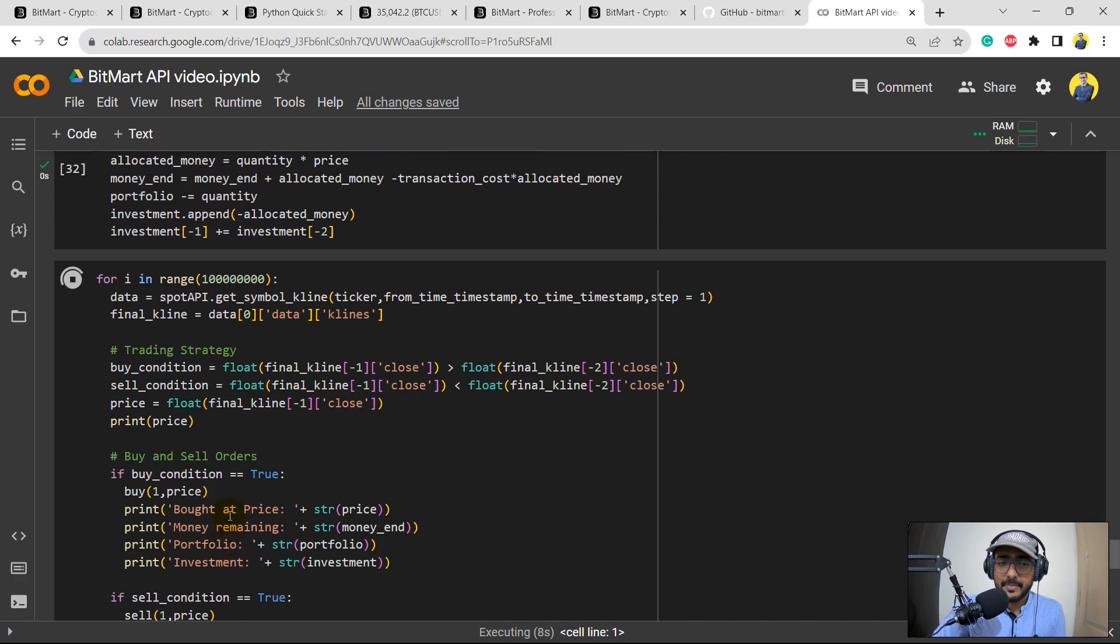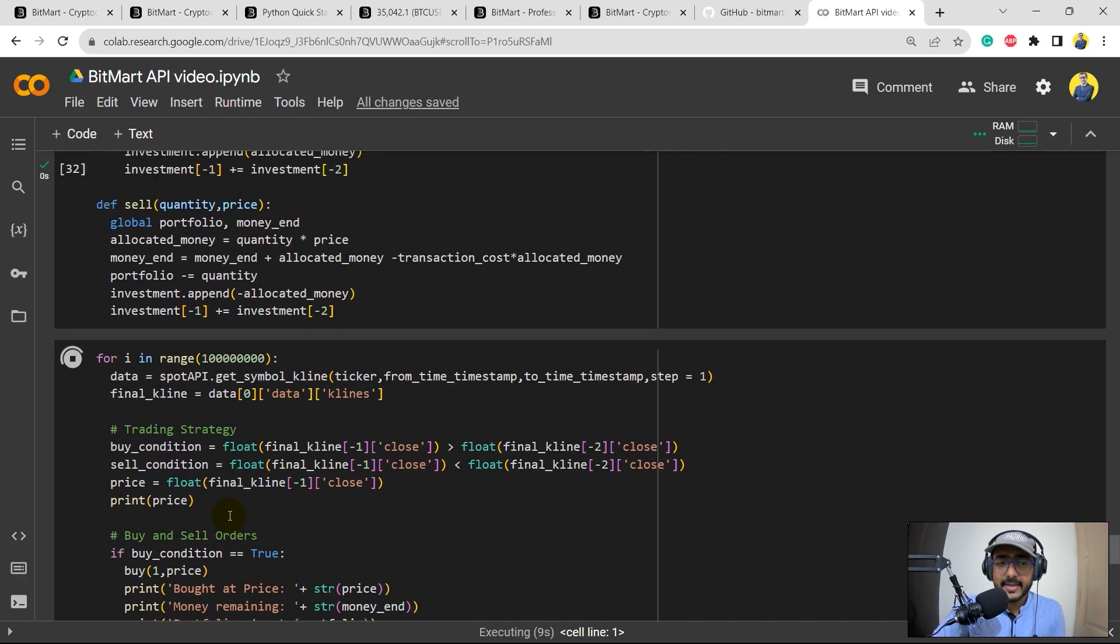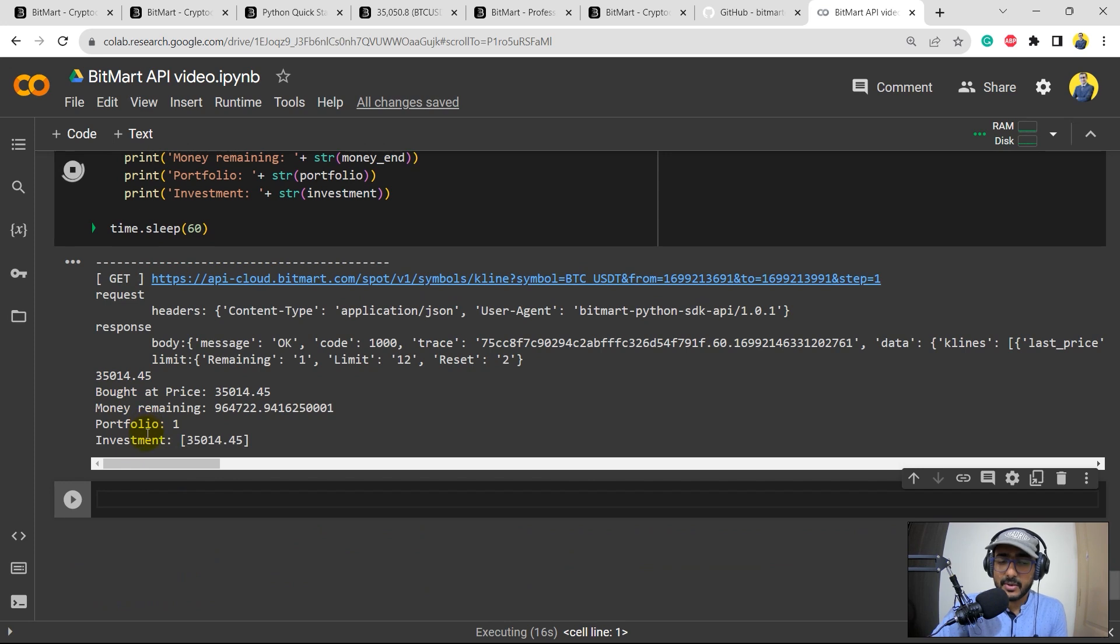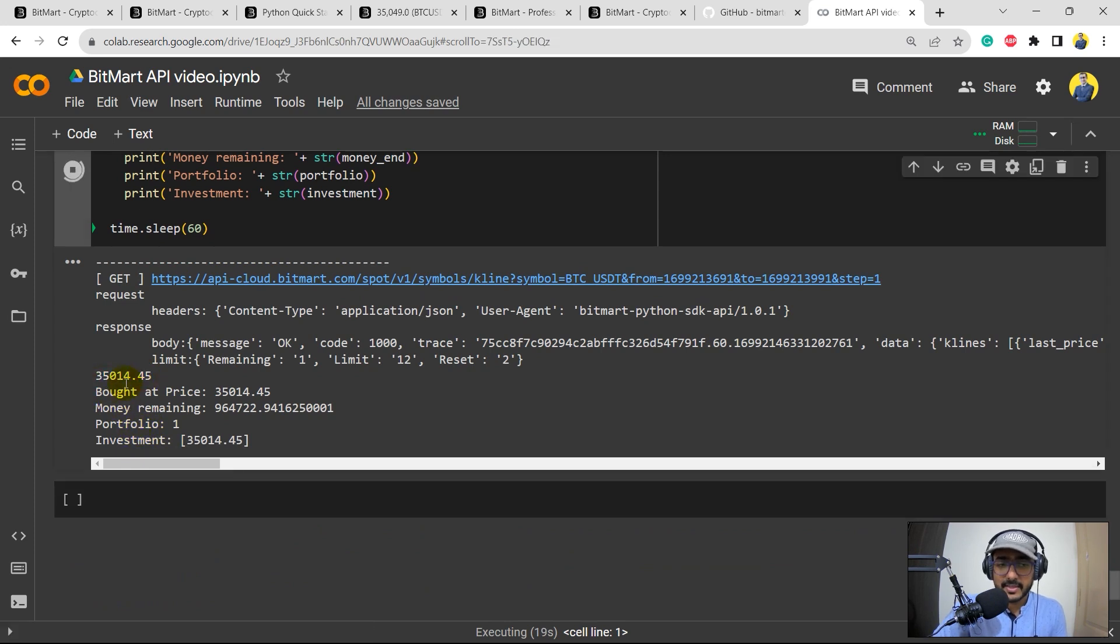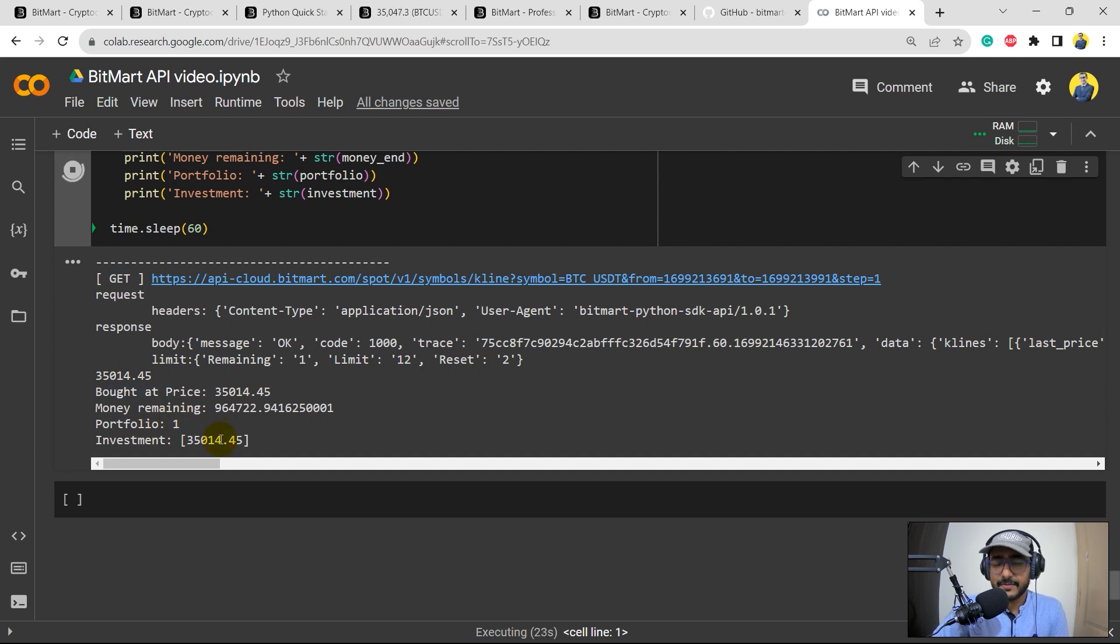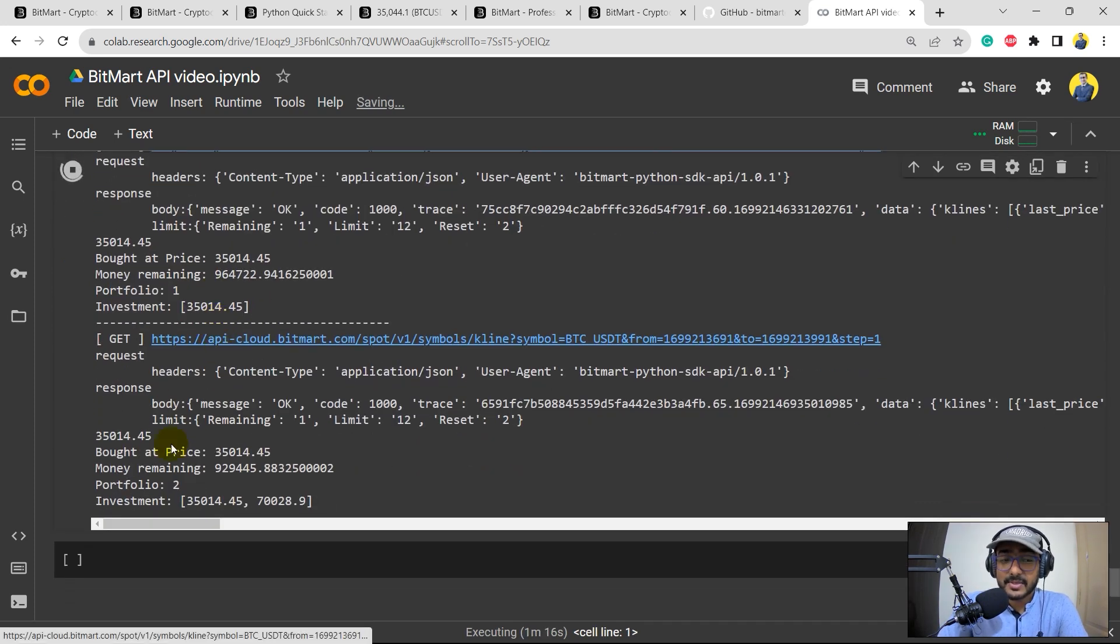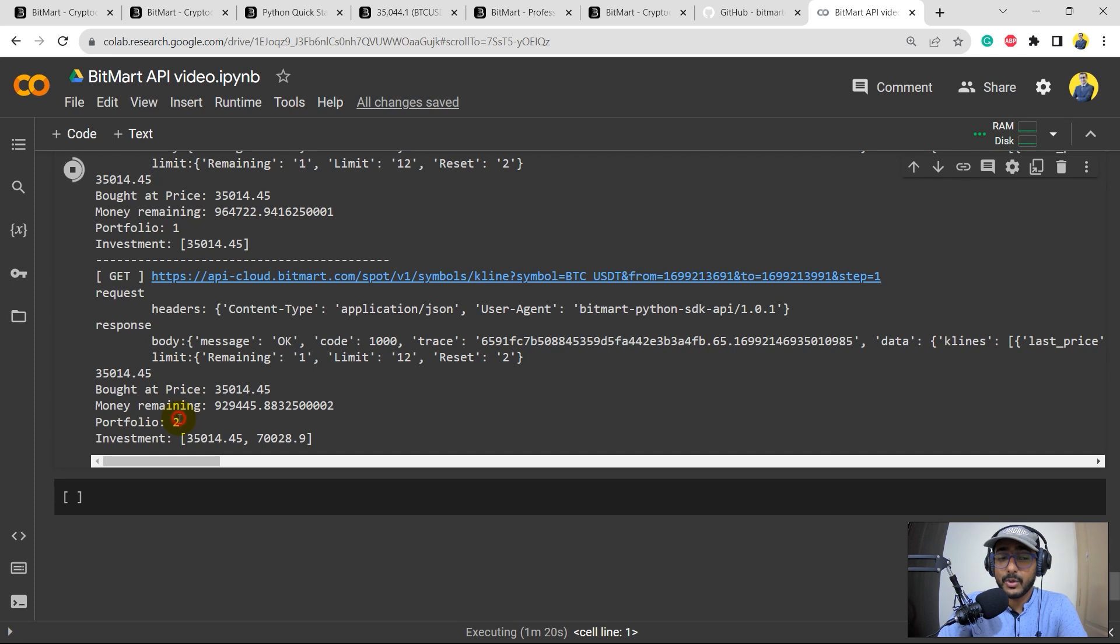Okay, so our paper trade is now ready, everything is ready. The first order has already been placed. You can see that this is the price of Bitcoin at this time. The bought price is this one and investment value is this one.